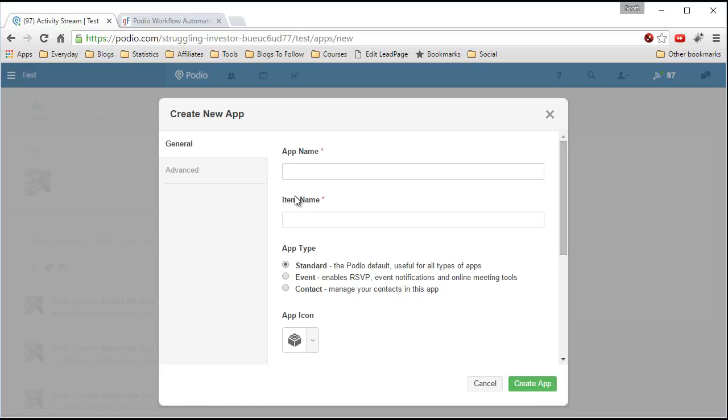So we're going to create an app, call it leads, standard, and everything else is fine. Create the app,